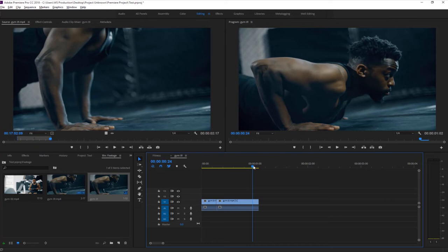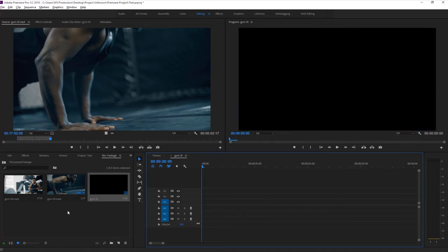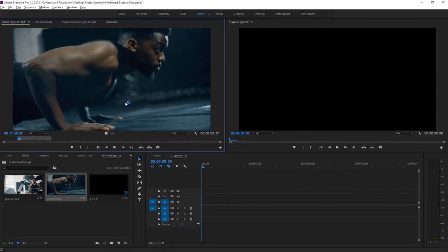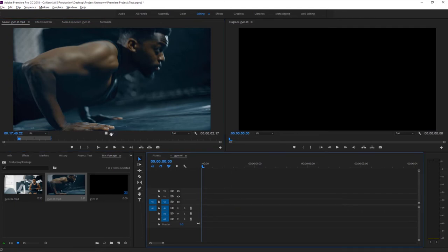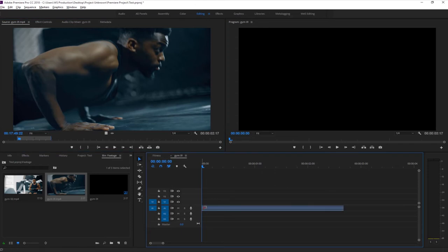To delete something from the timeline, just select it and press Delete. Now, if you do not want the audio of a footage in the timeline, double-click on the media in the source panel, select your segment, and drag only the video icon to the timeline to get only video. Drag the audio icon to get only audio. In the timeline you will see tracks labeled V and A.